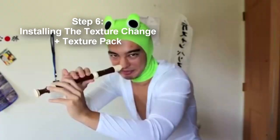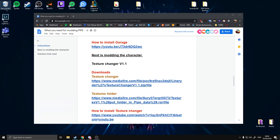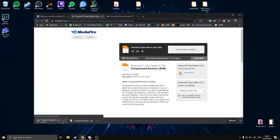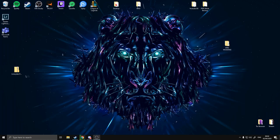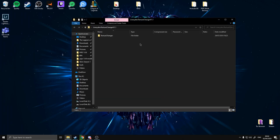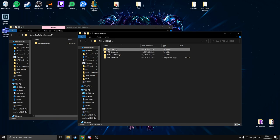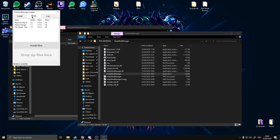We're on step six finally. This step is going to be the texture changer and the texture folder. Simply download the two files — one's a zip and one's a RAR. To install the texture changer, open it up, it's got the texture changer folder, and this goes into your mods folder in Pipe 1.99. Check it installed by opening Unity Mod Manager and going into the Mods tab — you'll see Texture Changer version 1.1 with status OK.